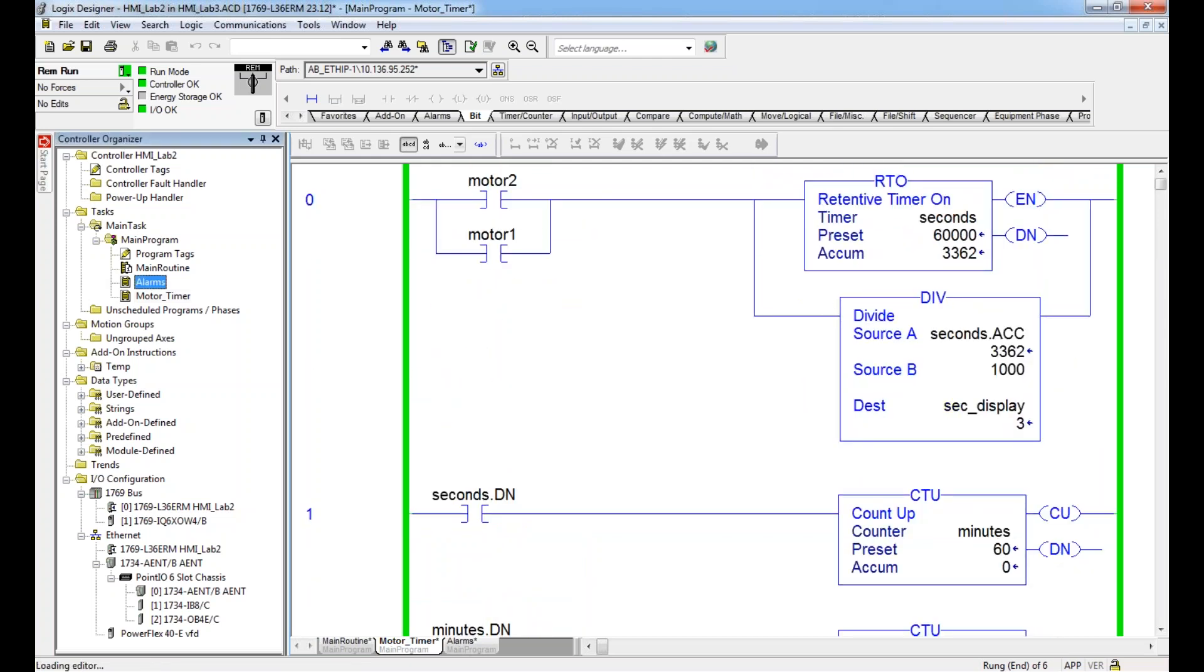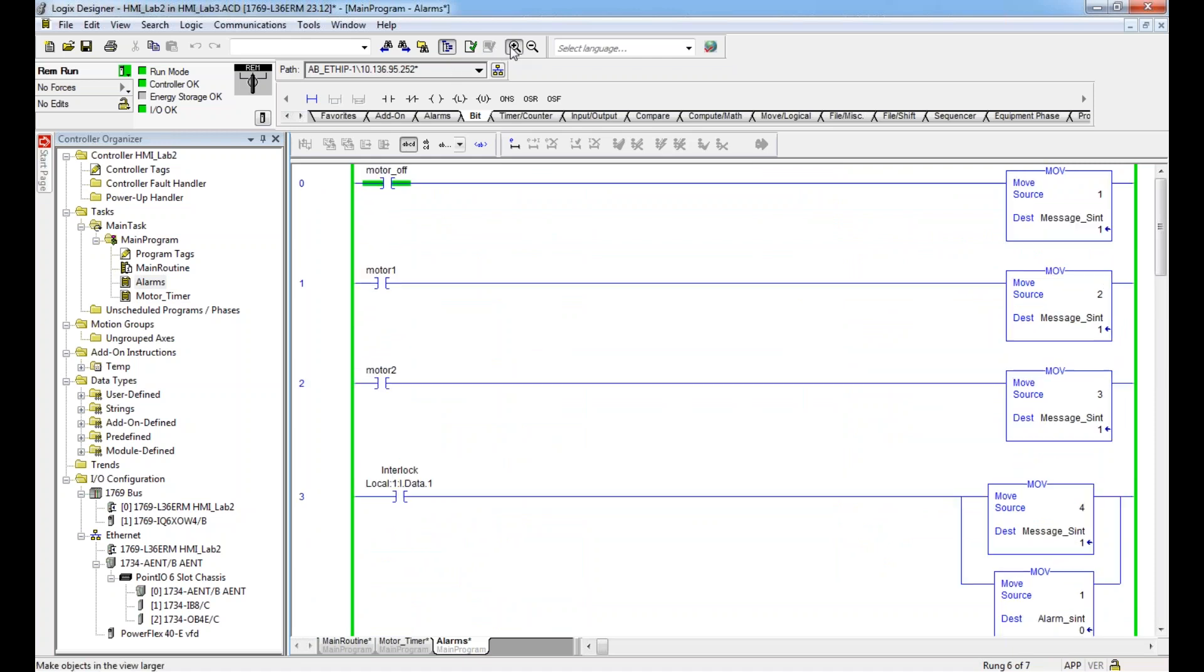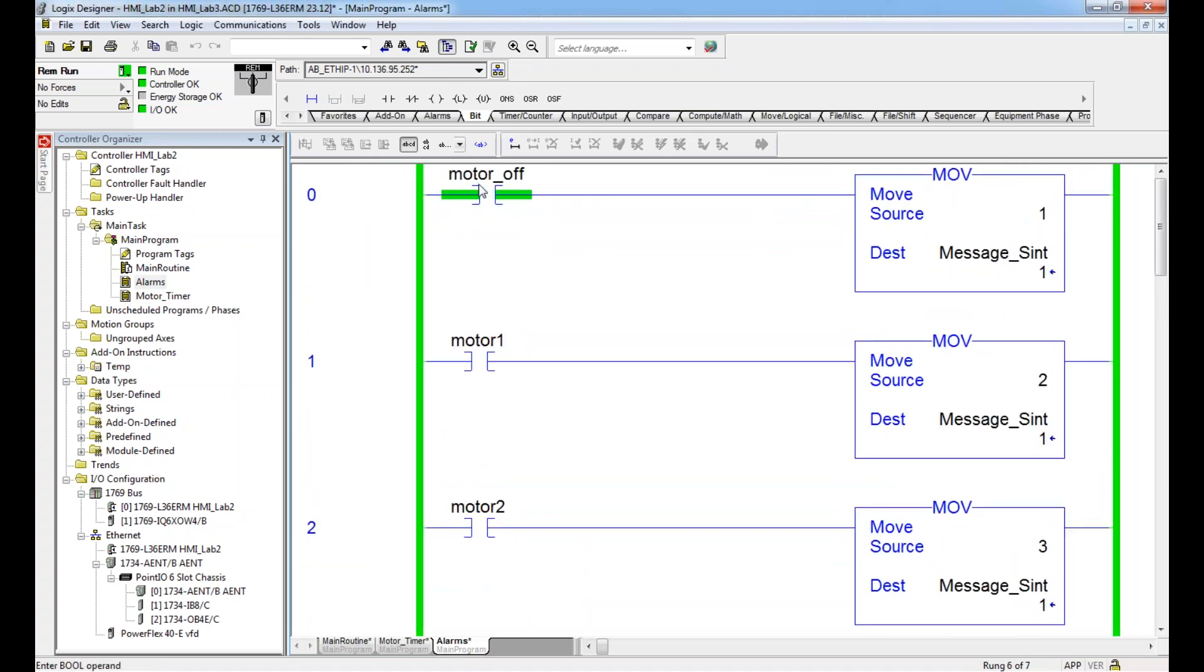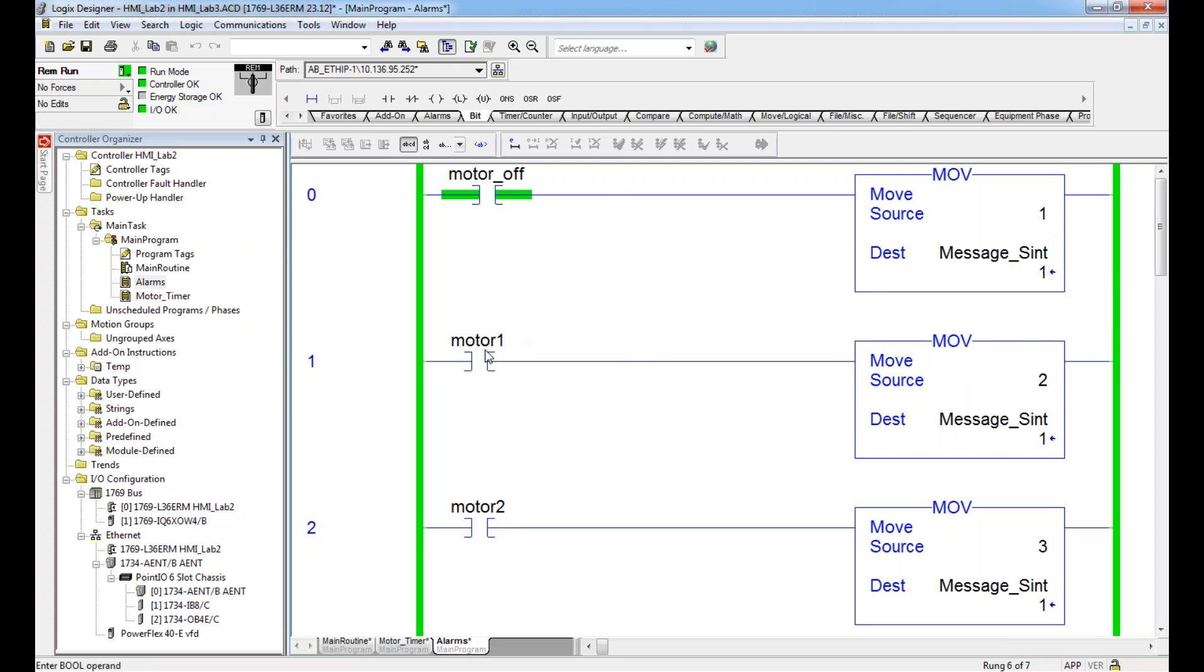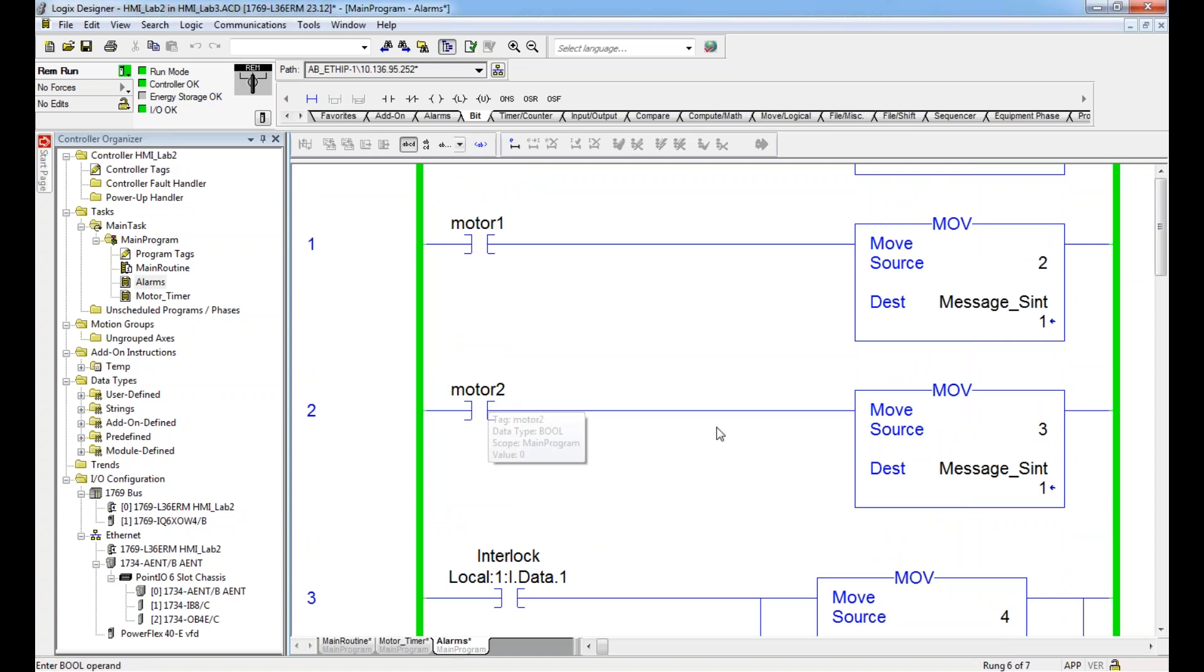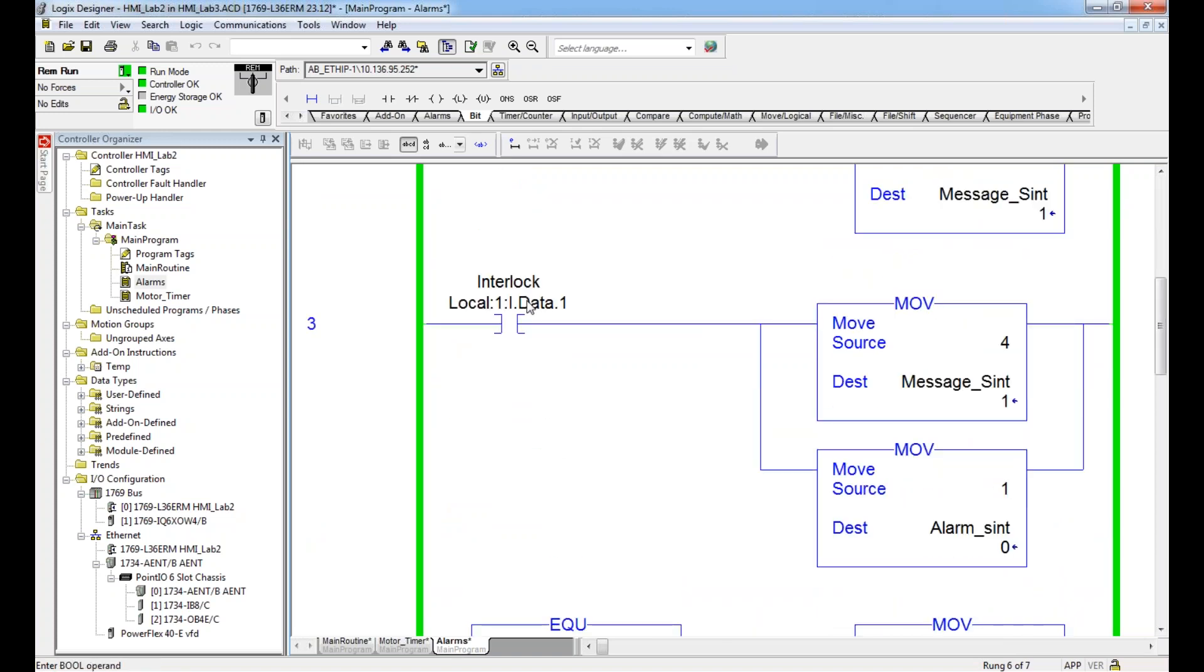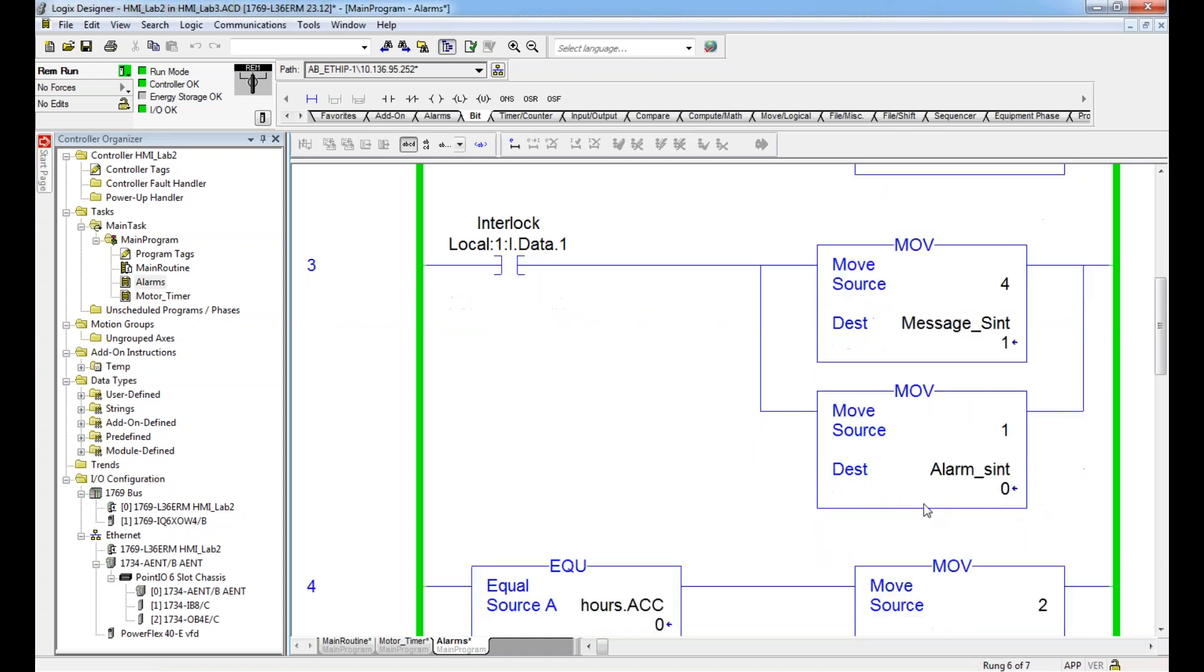I also have an alarm subroutine that's currently running. Basically, when the motor is off, I'm moving a one into a message single integer. This is what's going to change our value on the HMI to tell us what's going on using a message display. You could do this with a multi-state indicator, but the message setup is a little more cleaner and better. So move one if motors off, move two if motor one is on, move three if motor two is on. And then if I have an interlock trip, I'm moving four into the message thing, and I'm also moving a one into my alarm.